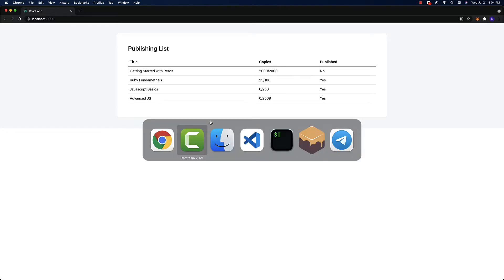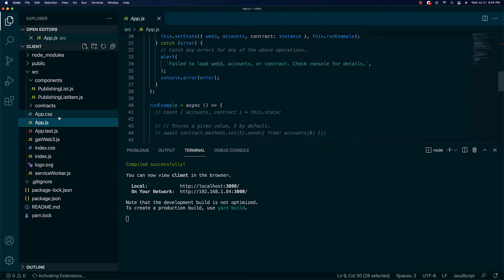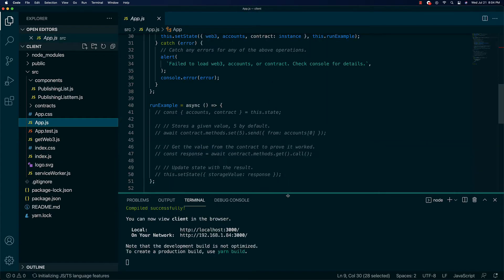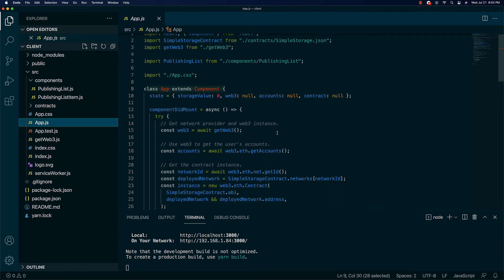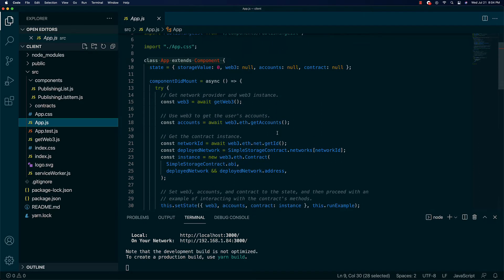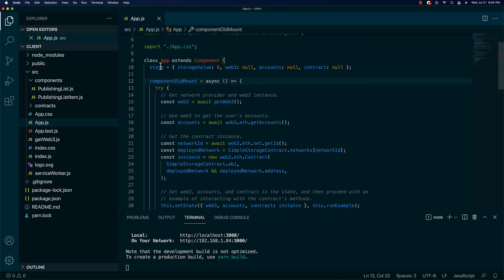So let's go back over to our code. I want to open up app.js and look at exactly what's being set in our state. We have our state, storage value, and so on.